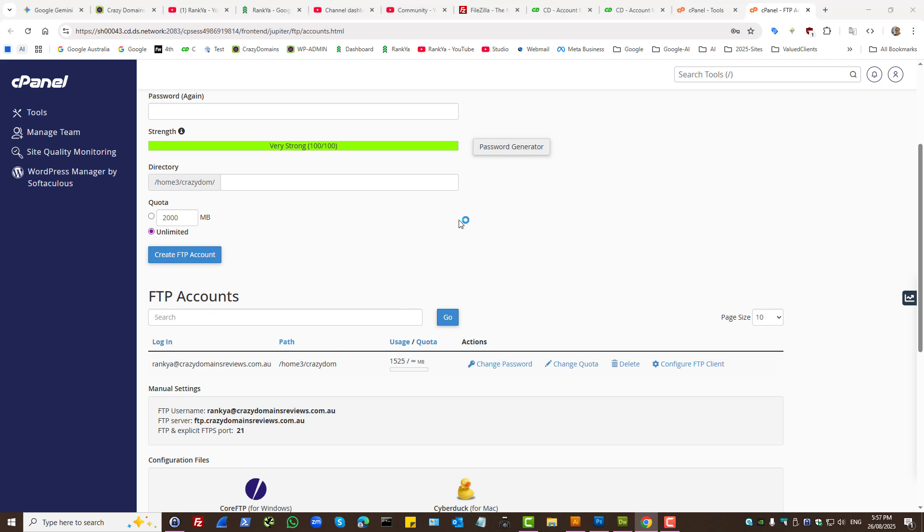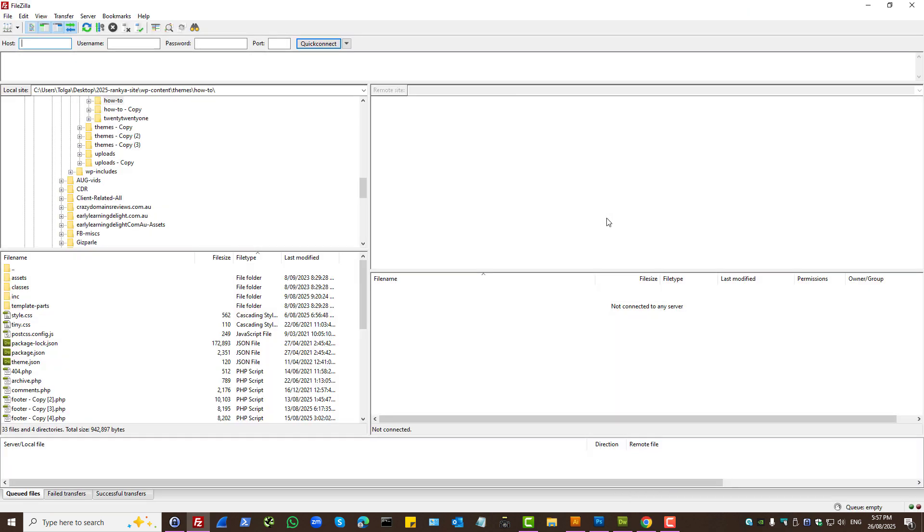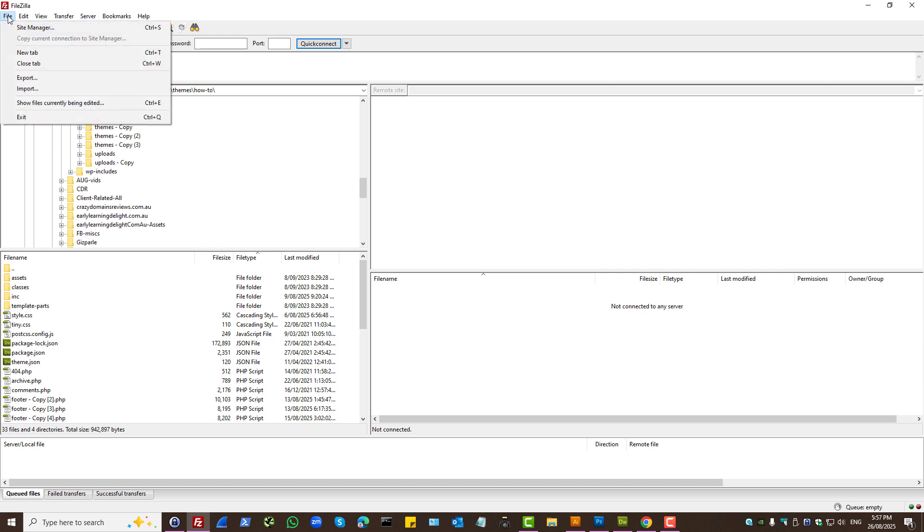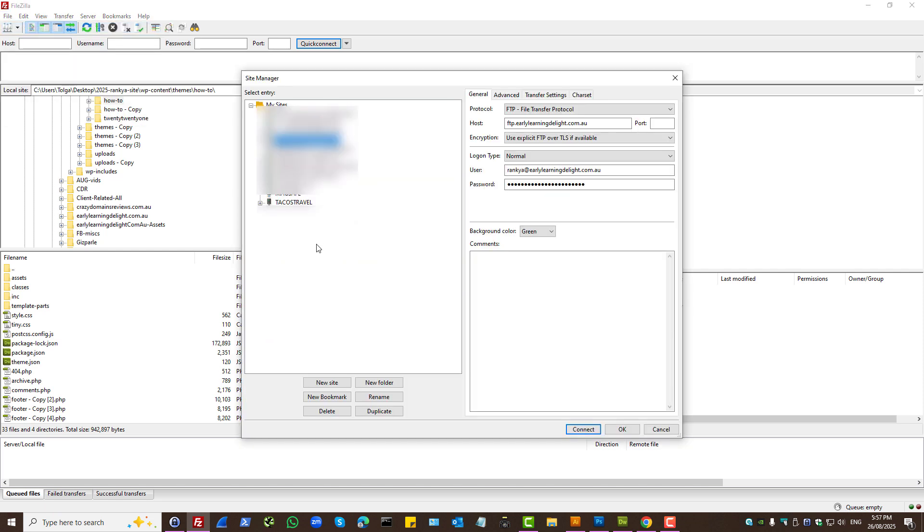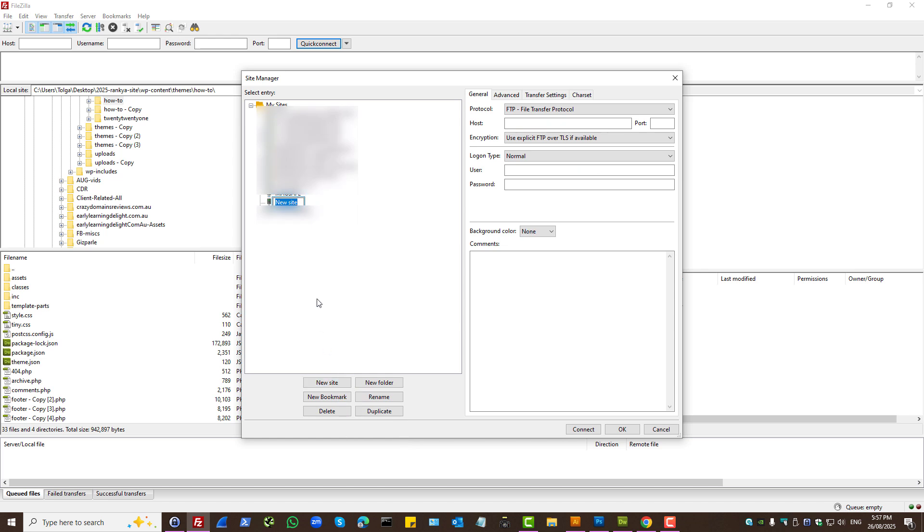Then simply open up FileZilla program from your local computer that you've installed. Then press on file, site manager. Here you need to add a new site. Name it anything that you want. Example site in this example.